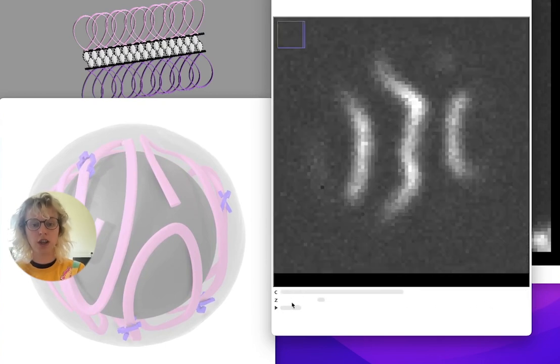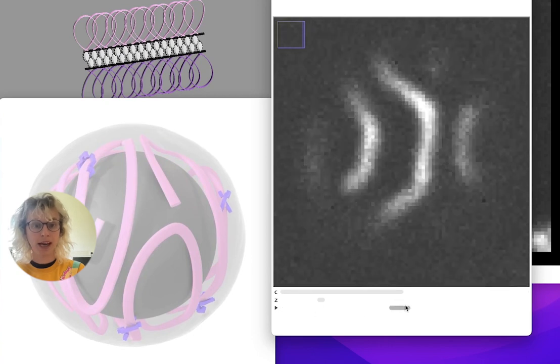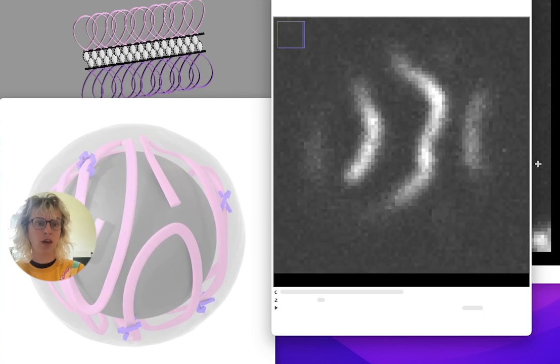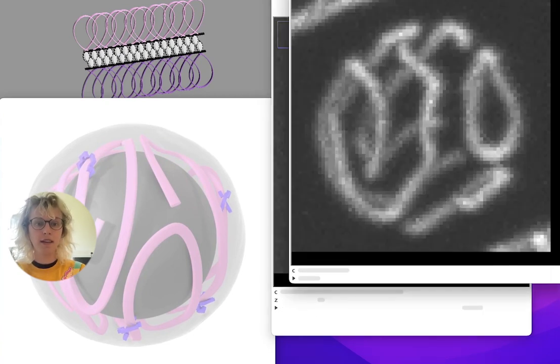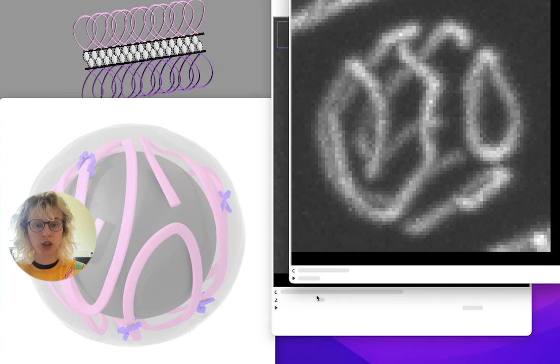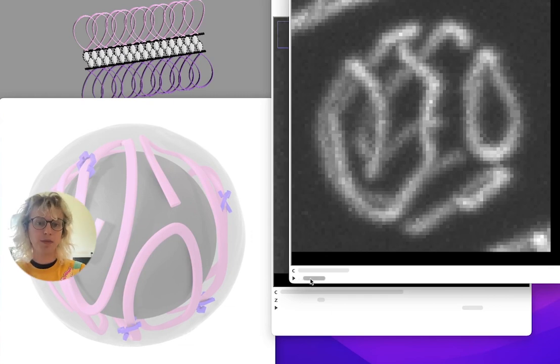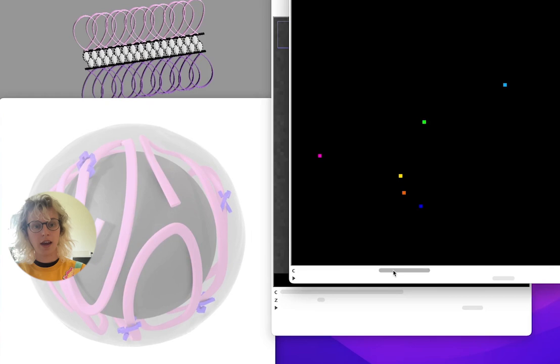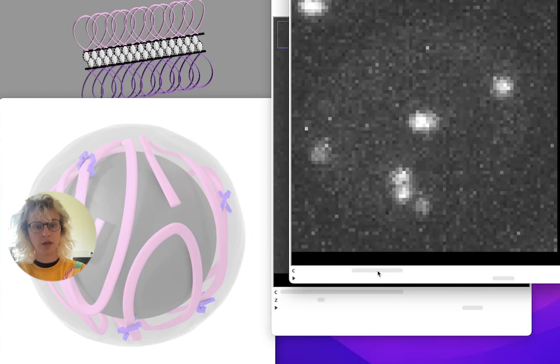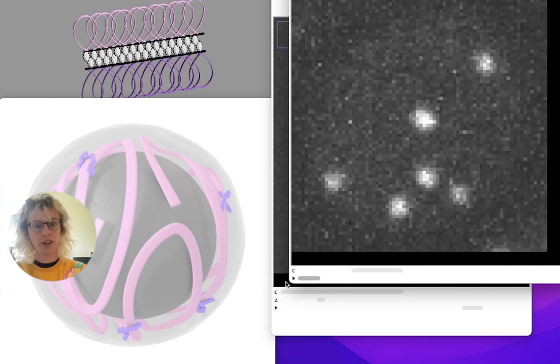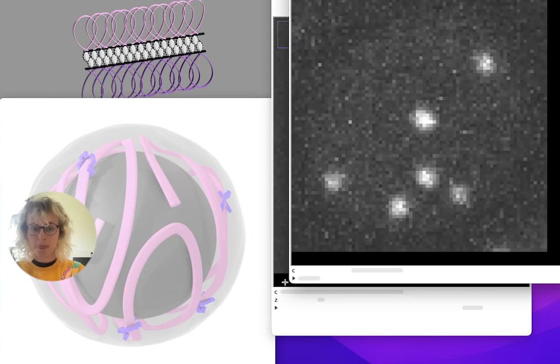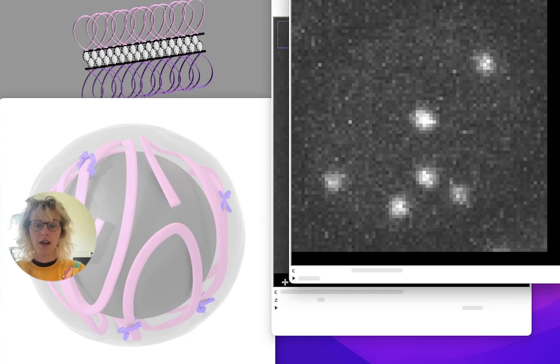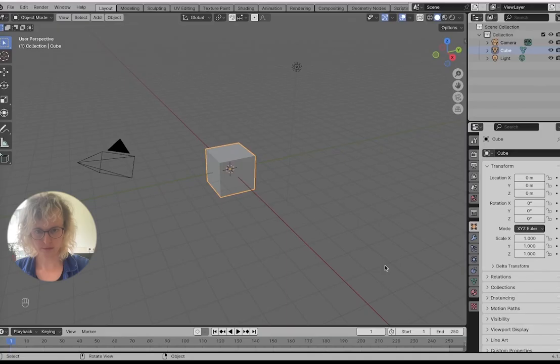And for all of this, we also have a time axis, which is maybe easier to see in the maximum intensity projection over Z. We can see our time axis, and in channel 2, we see our spots moving. So let's see how we can render this in Blender.